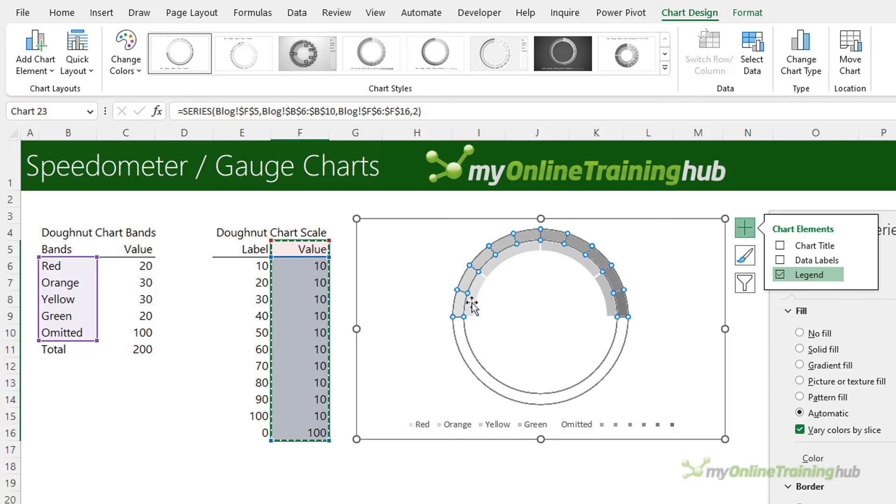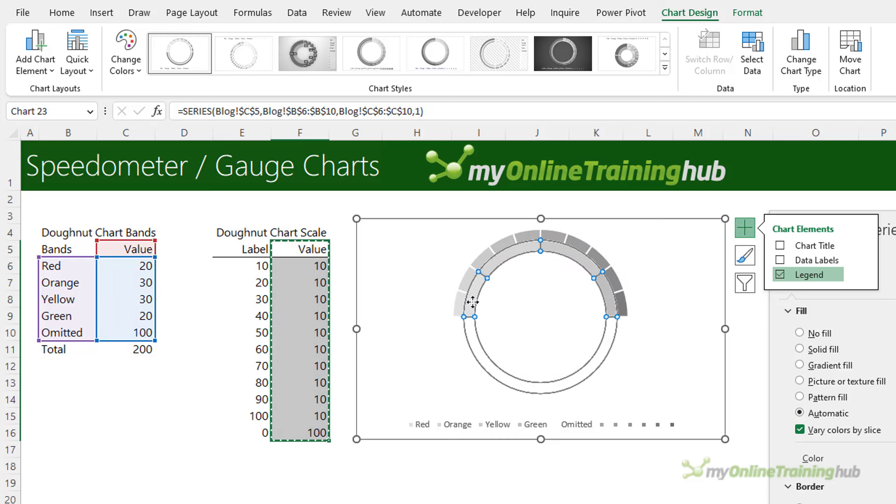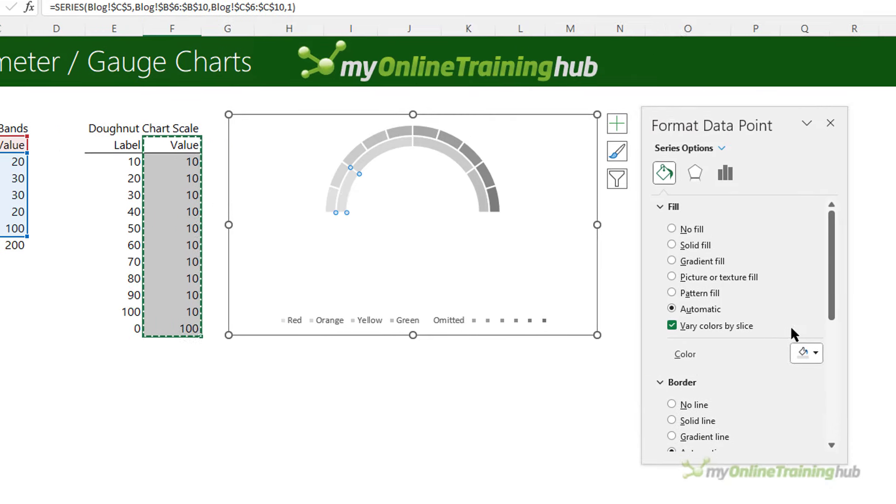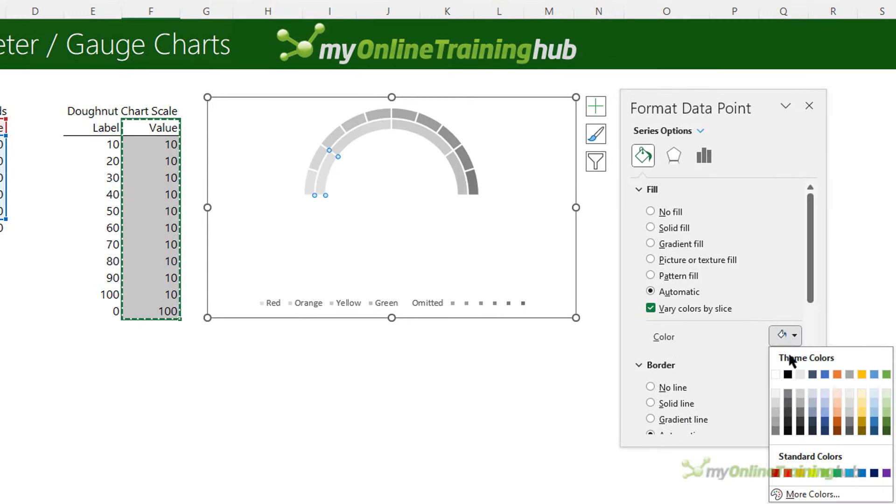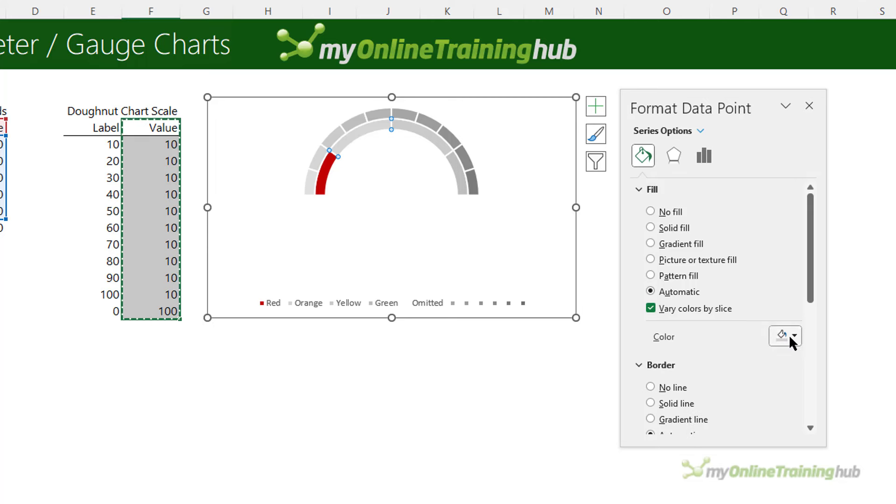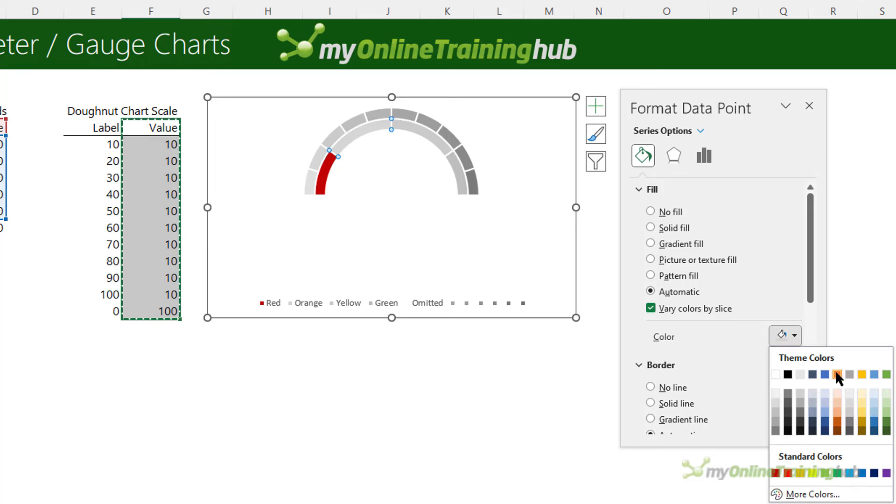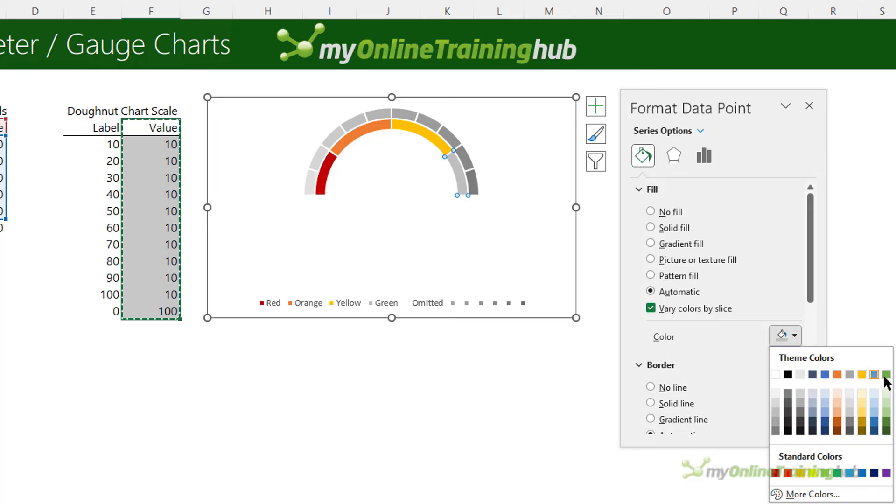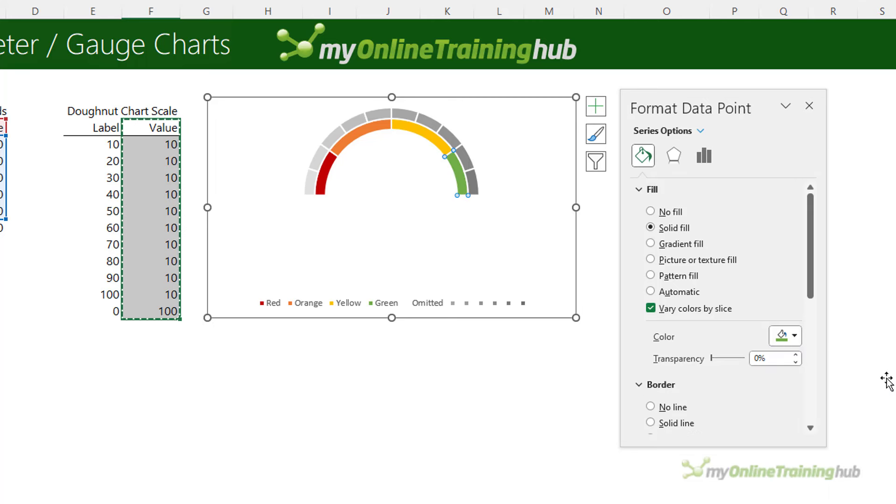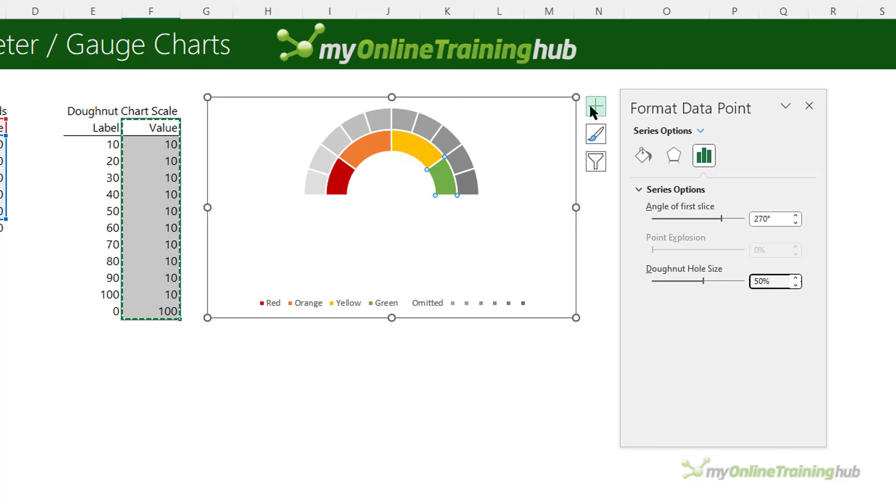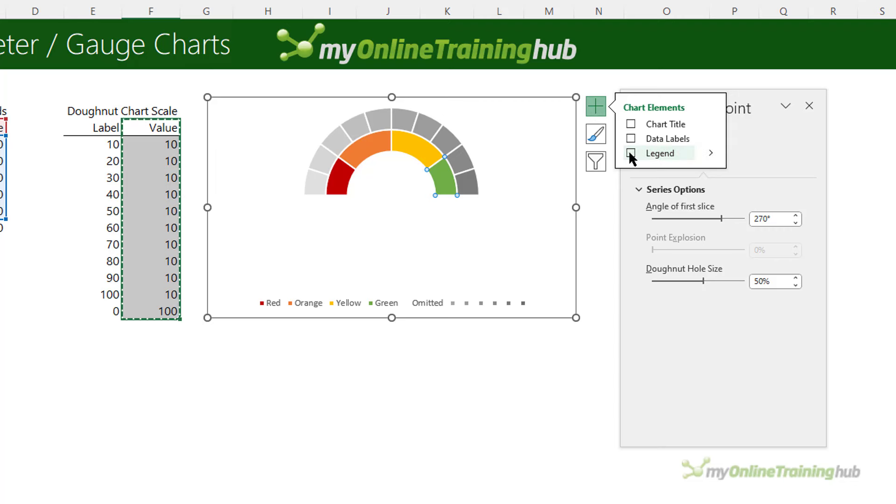Next I can set the colors for my inner segments for my qualitative scale. The first one is red and then we have orange, yellow, and lastly green. Now if you want to make the doughnut a bit thicker we can go into the series options and change the hole size perhaps to 50 percent, and while we're here let's turn off the legend because it's redundant.